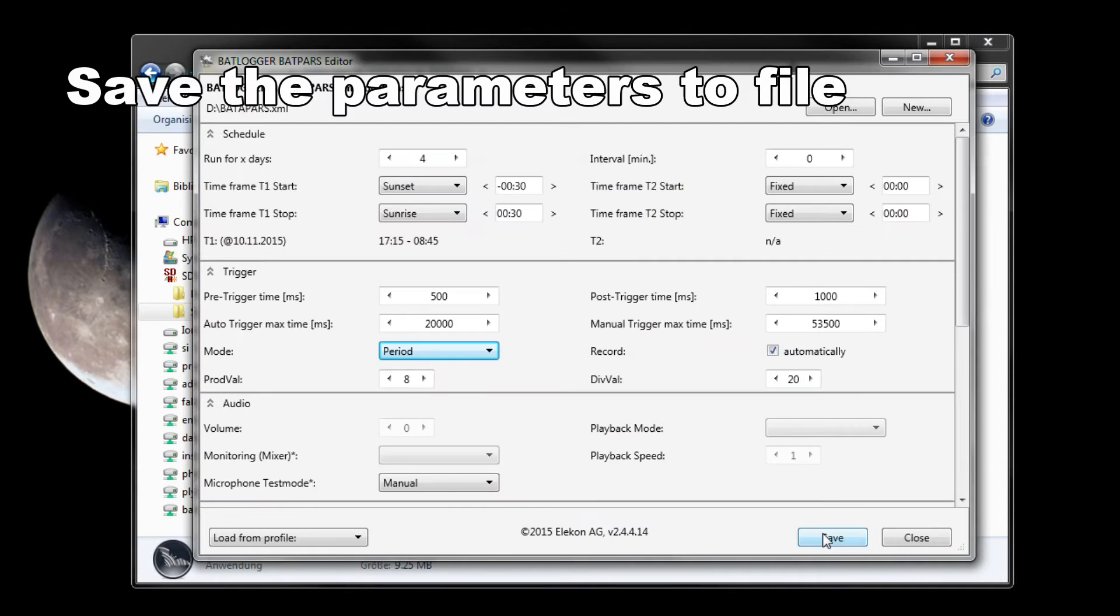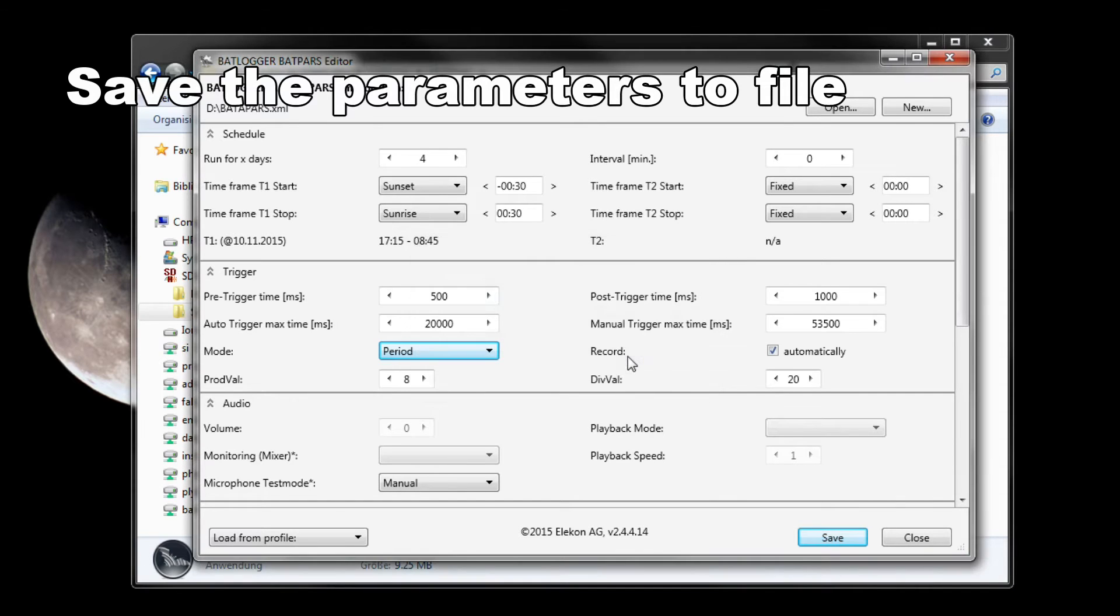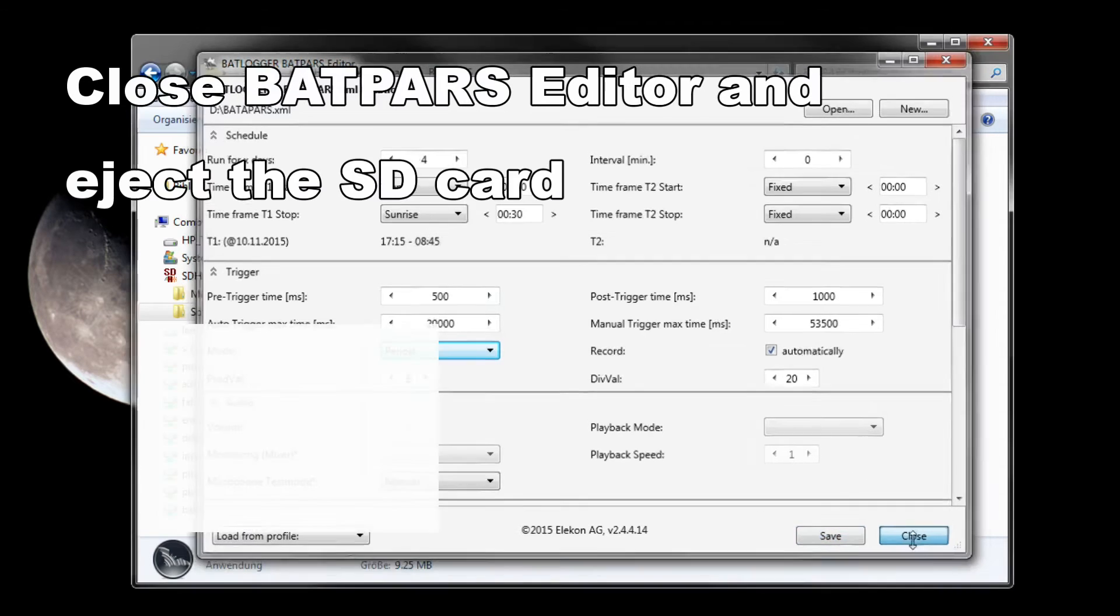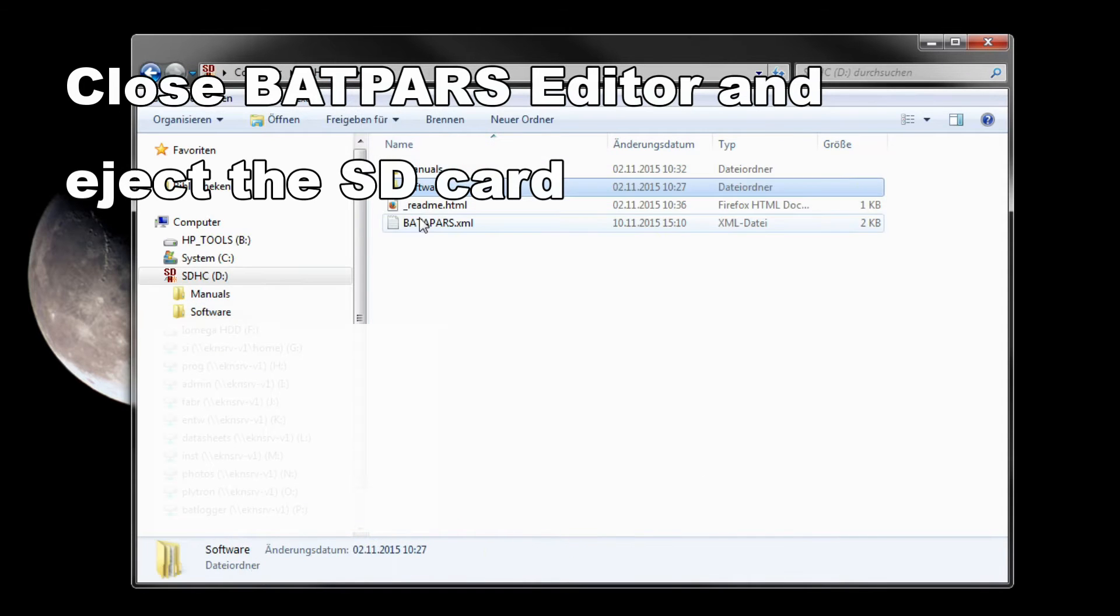When all is set up, save the parameter file by clicking save. The parameters are now on the SD card. Close the BatPars editor software with close.